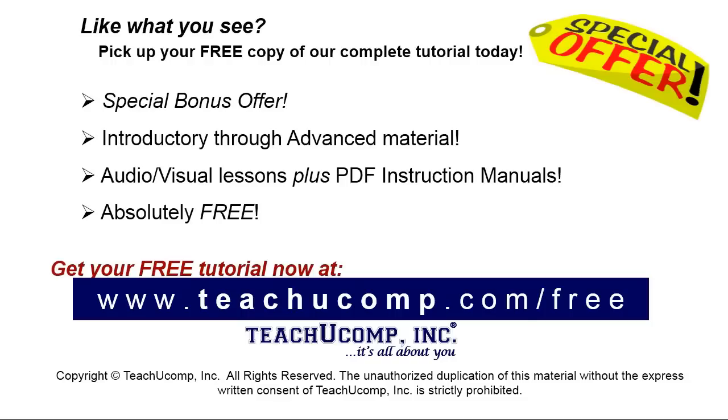Like what you see, pick up your free copy of the complete tutorial at www.teachyucomp.com forward slash free.